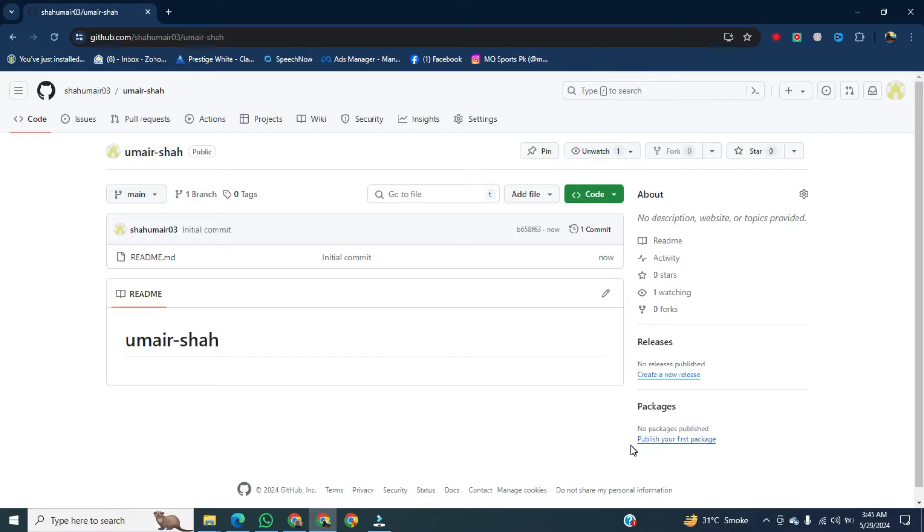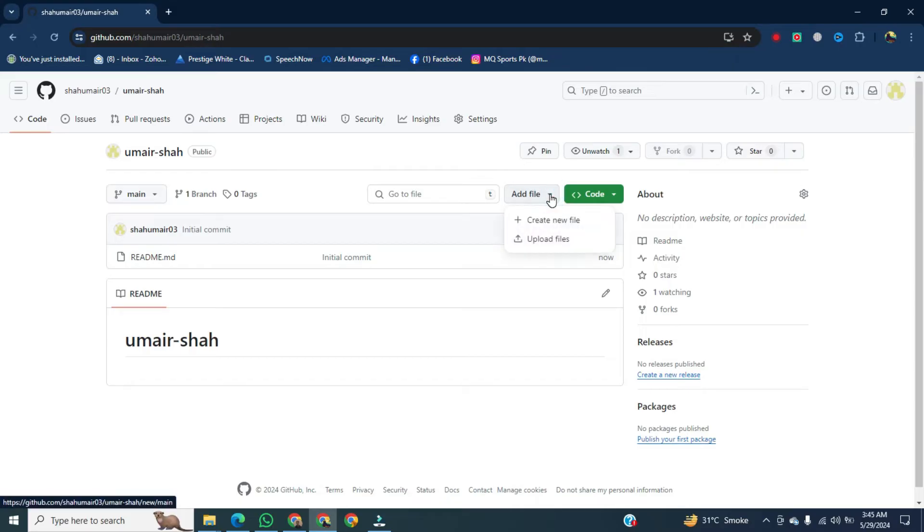Now this is our repository and we will add a file to this repository. For this, click on add a file, then click on upload files.